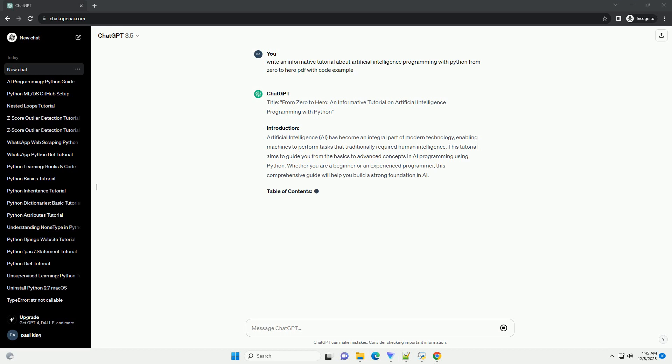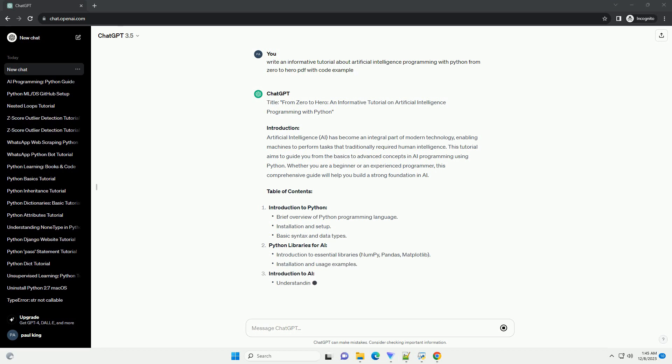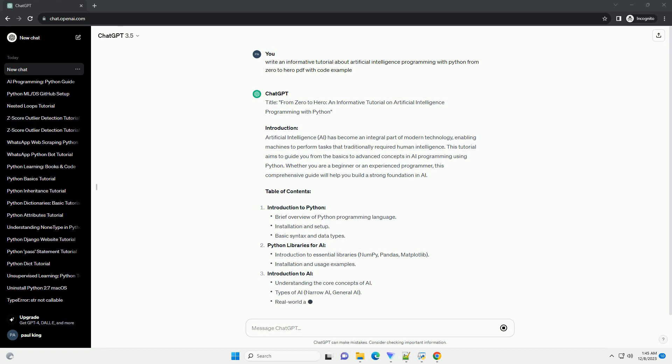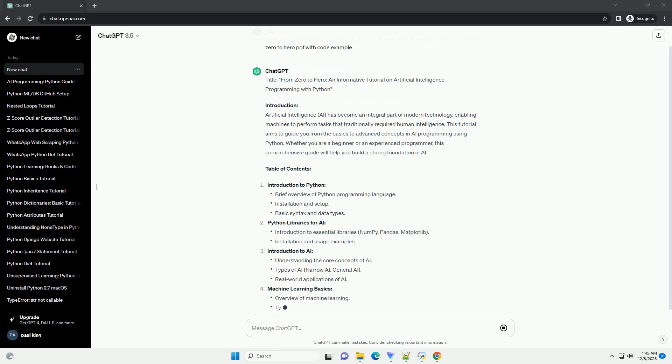Introduction. Artificial intelligence, AI, has become an integral part of modern technology, enabling machines to perform tasks that traditionally required human intelligence.